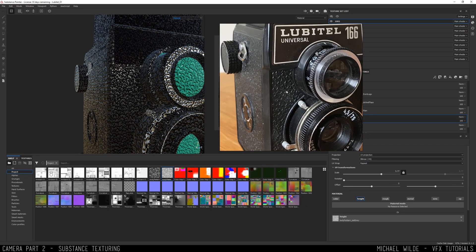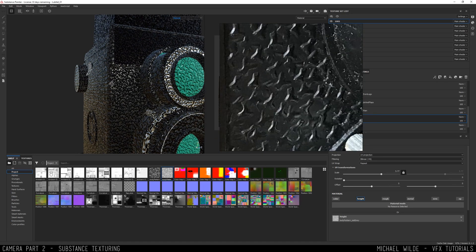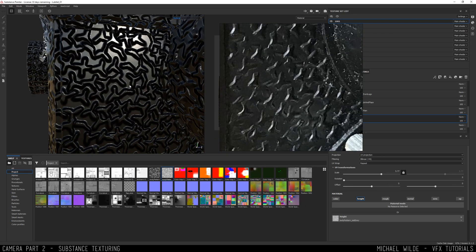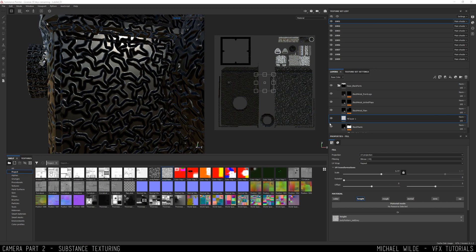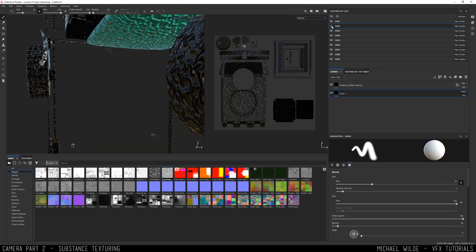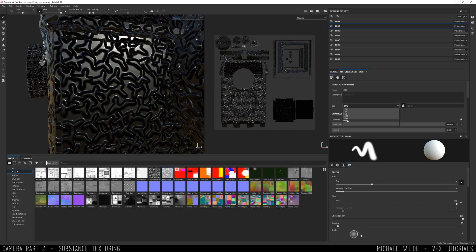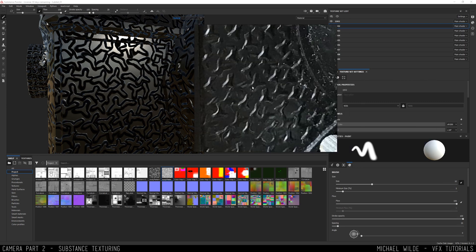I can start putting that into a height channel to get my displacement. With the new Substance version you can actually show it as displacement rather than just bump, which is great, so you're actually seeing what's going on. I really recommend doing that and it's not too draining on your computer.